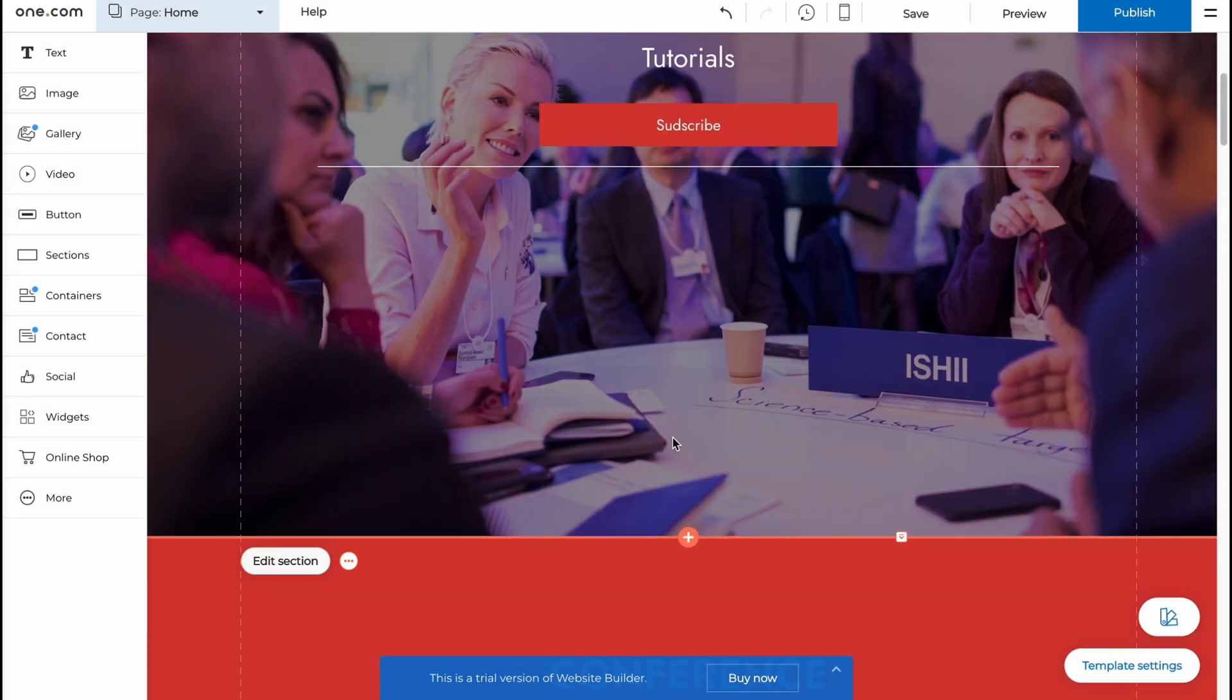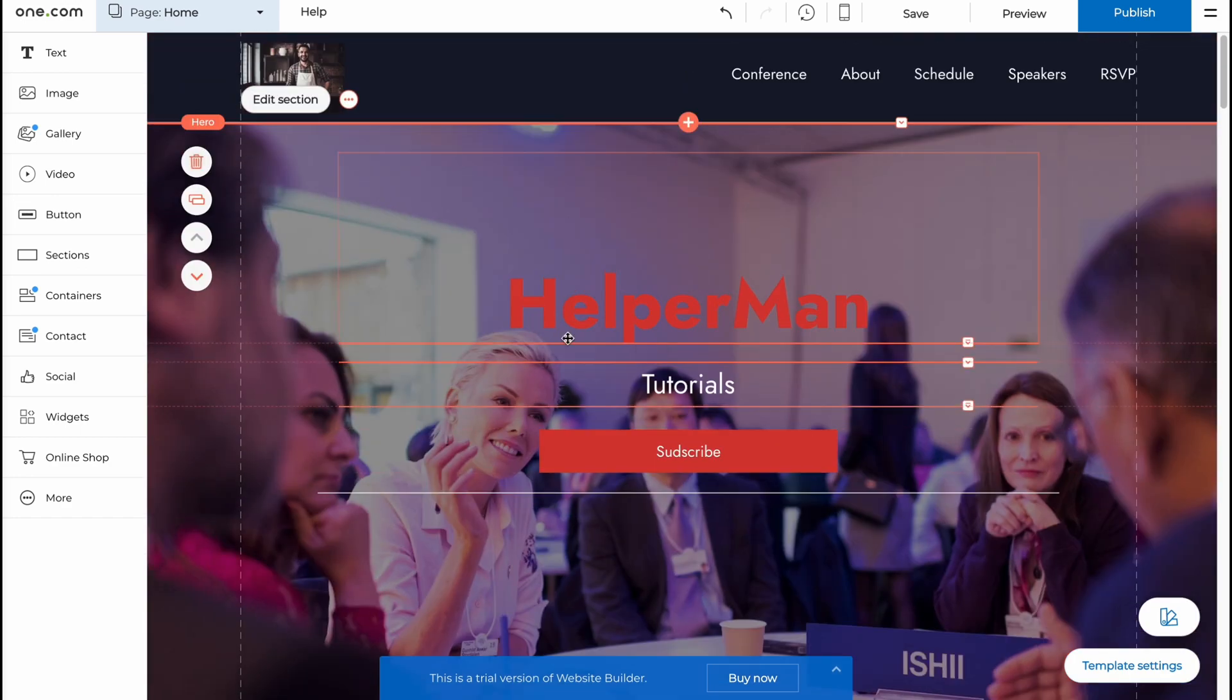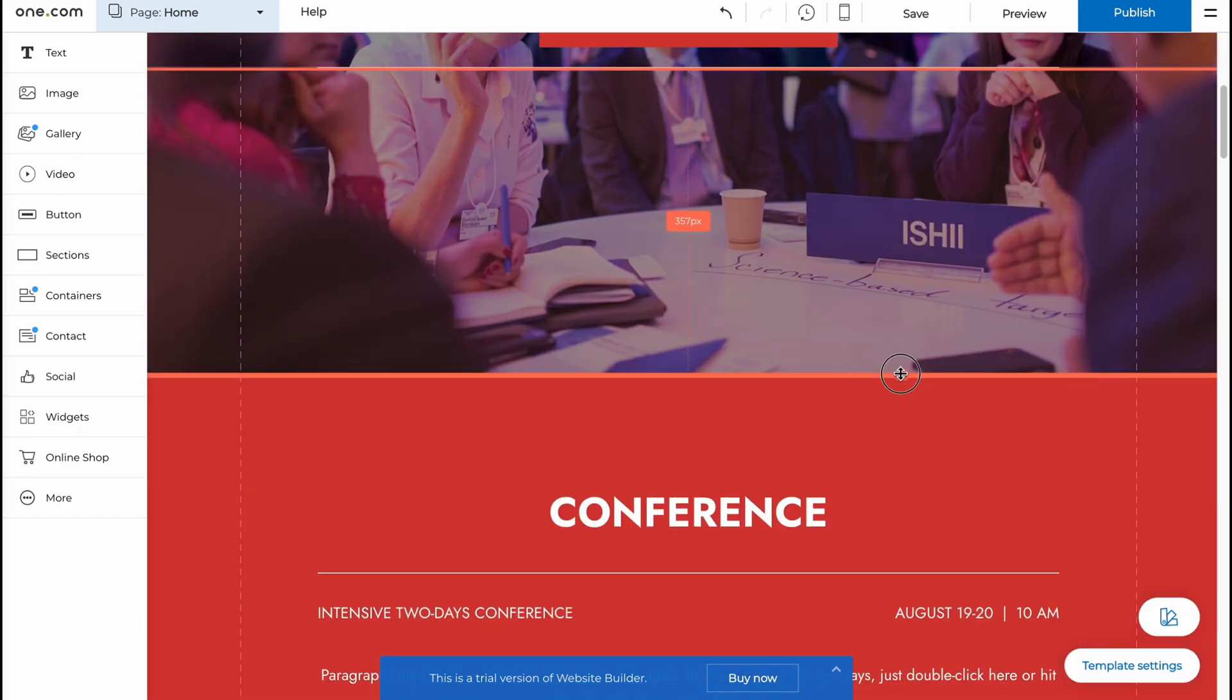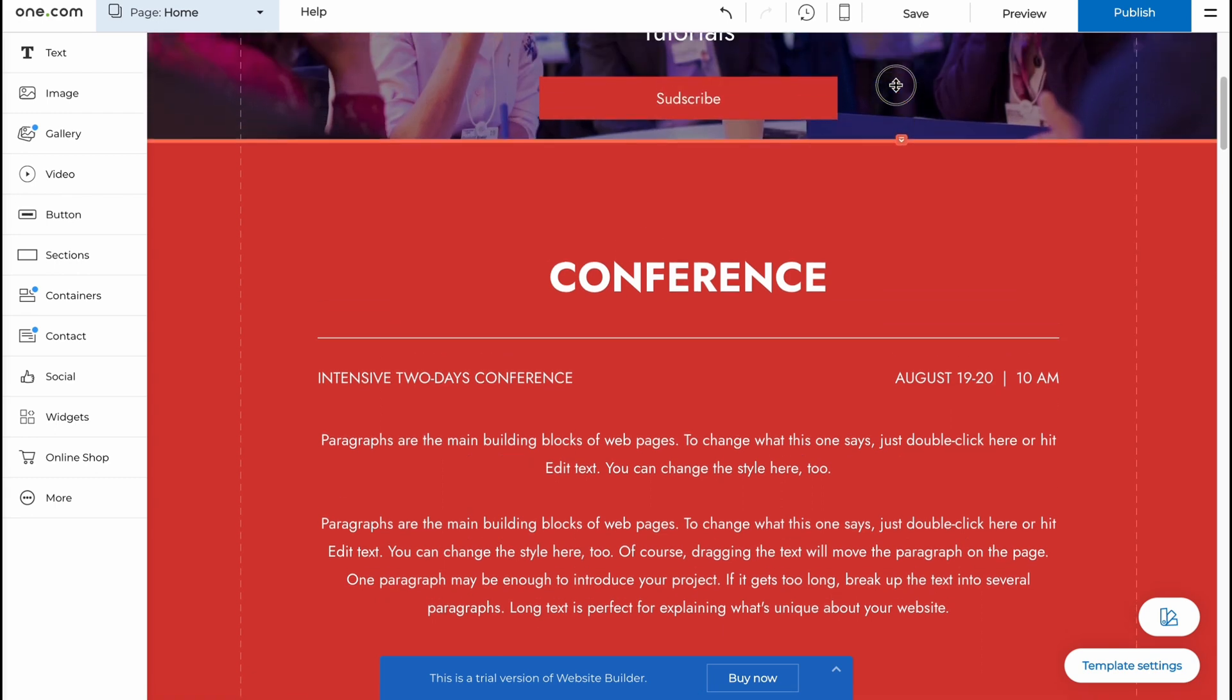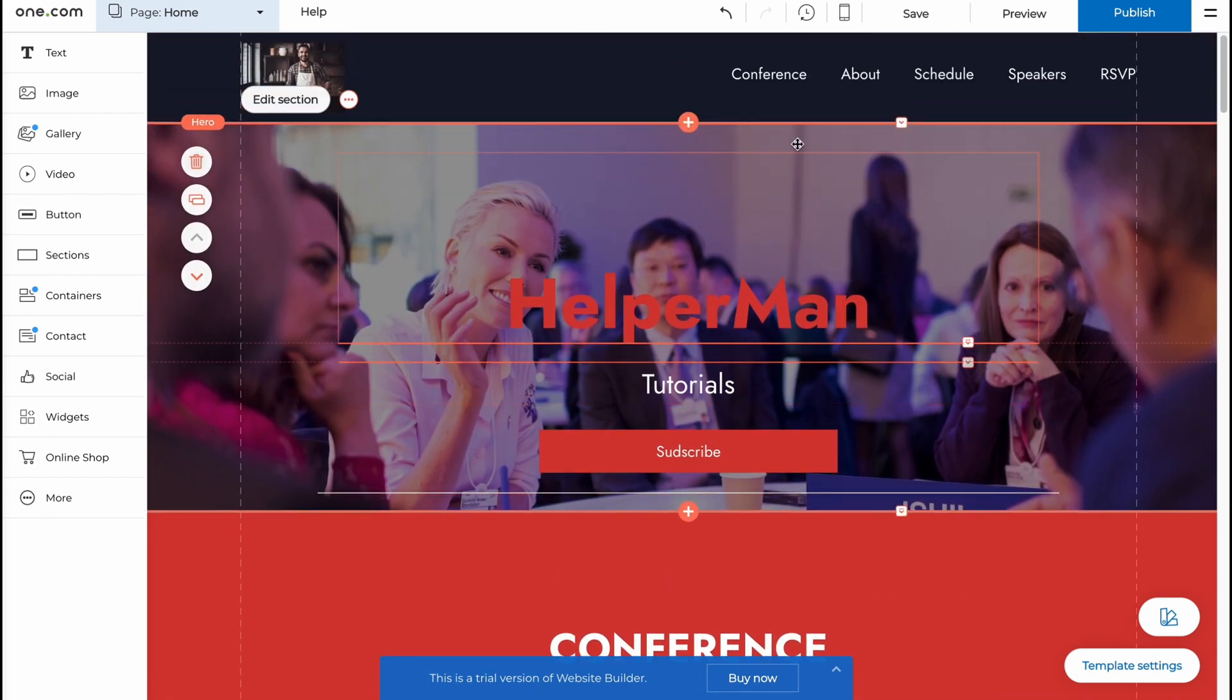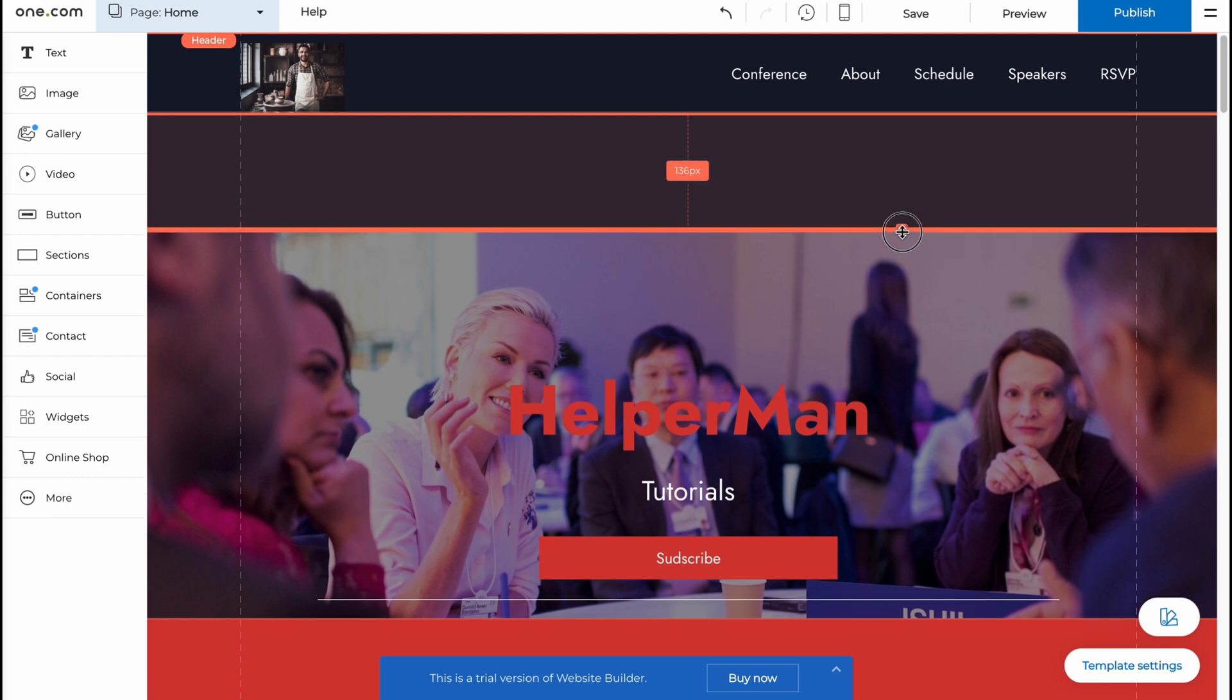And this is the way of how we can basically interact with different blocks here. So I'm going to make this section a little bit less. I'm just going to click on it right up here and then just resize it. So in the same way here.